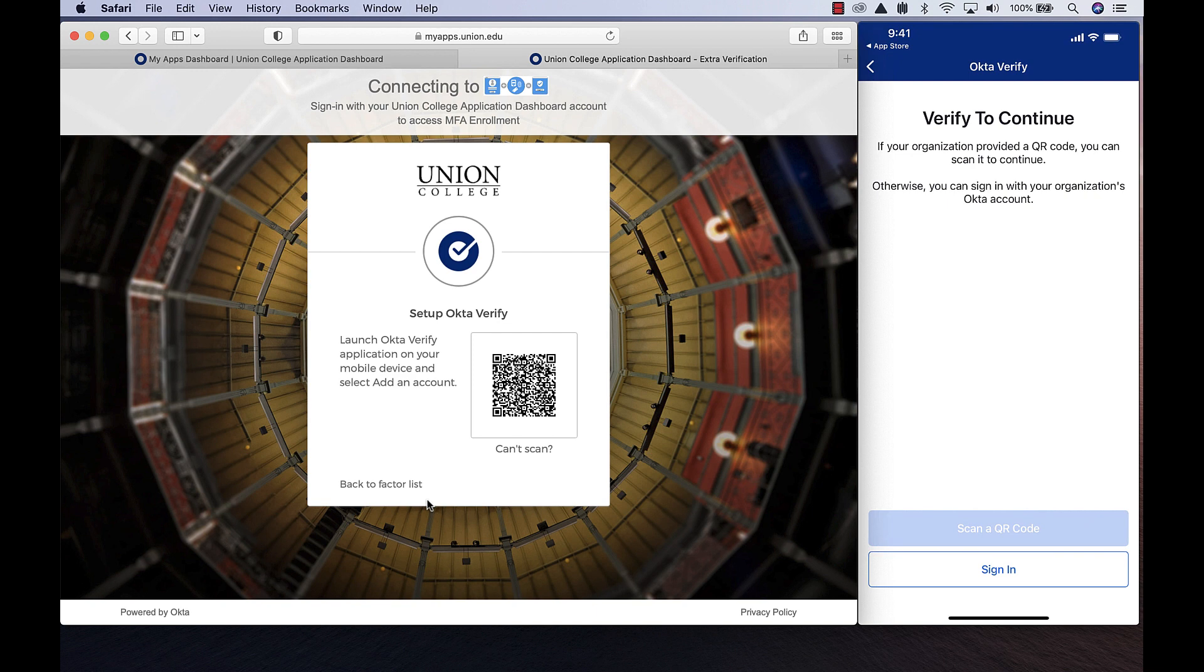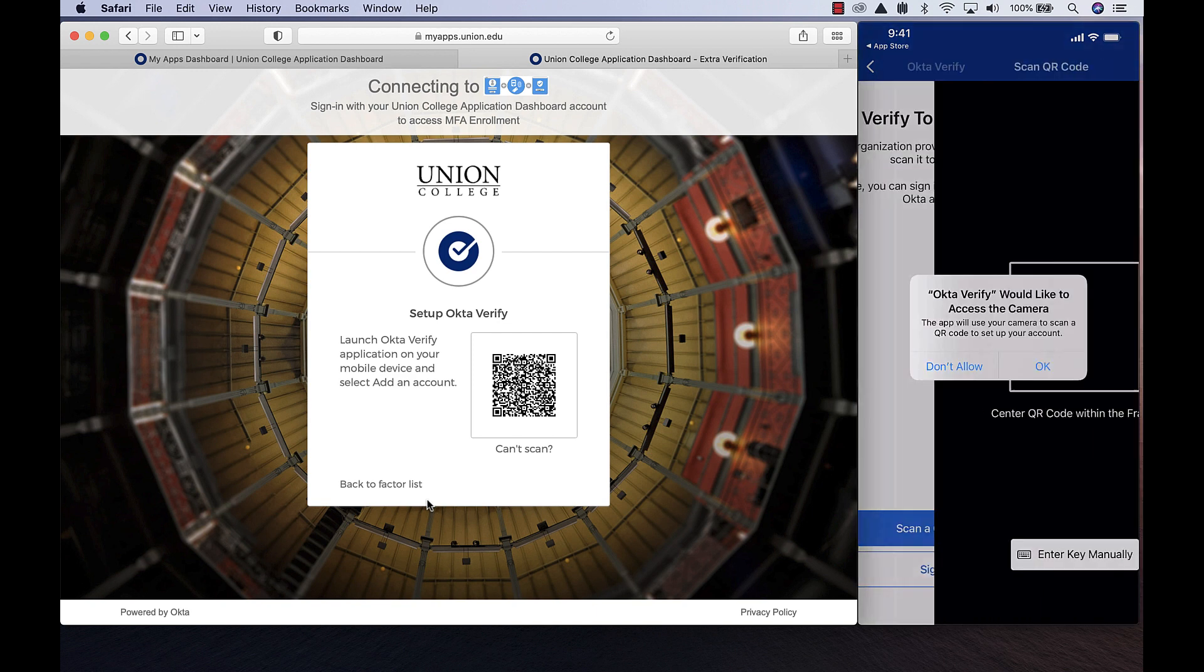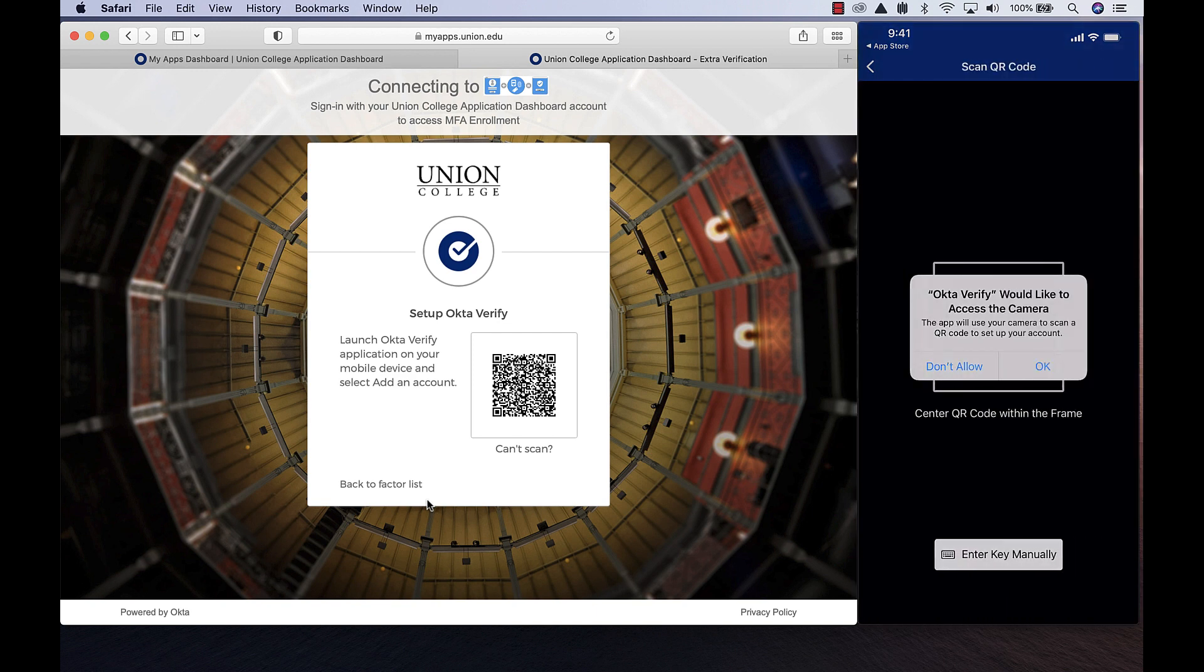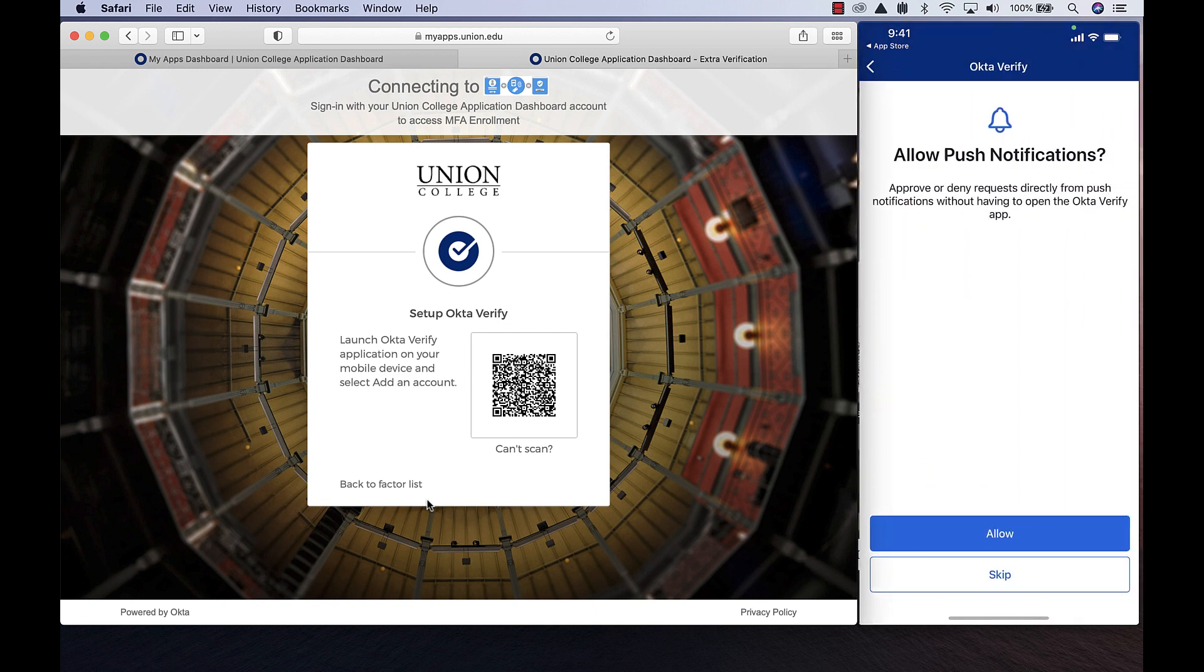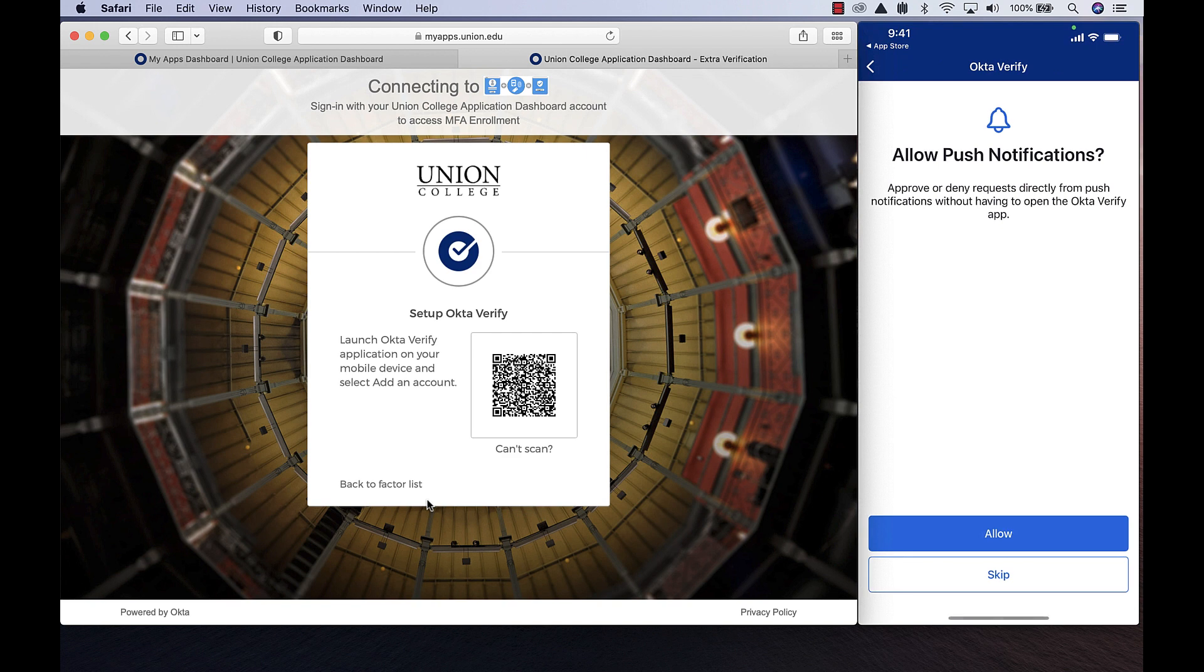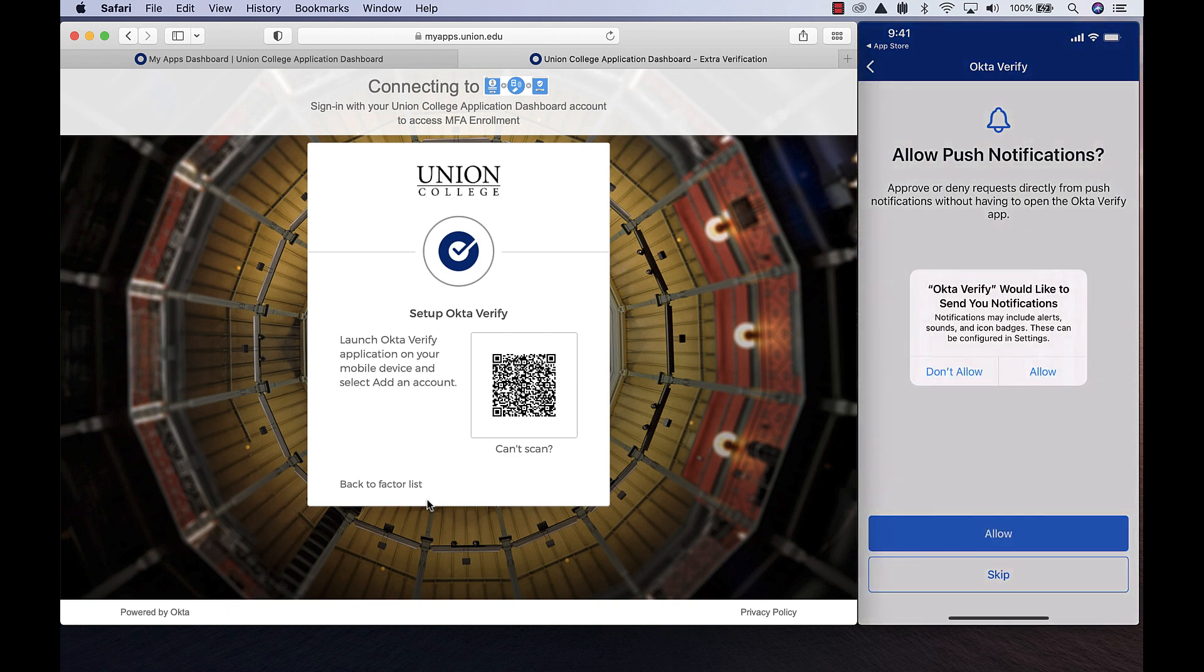Next, click the Scan QR Code button and allow Okta Verify to use your camera to scan the QR code. Allow push notifications and click Done.